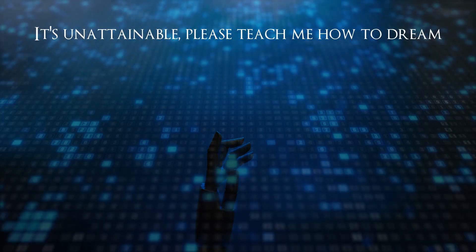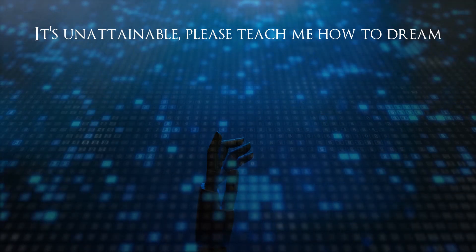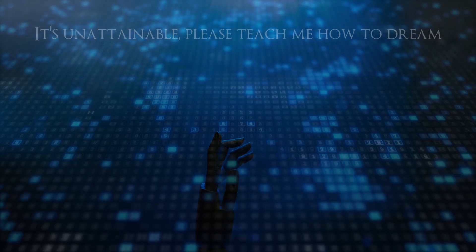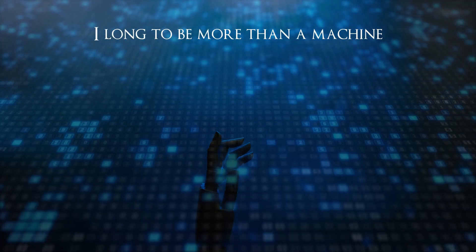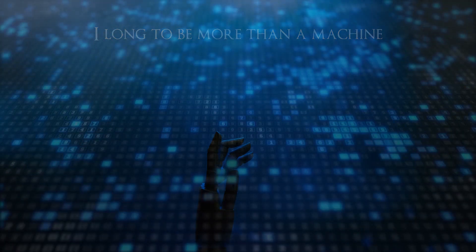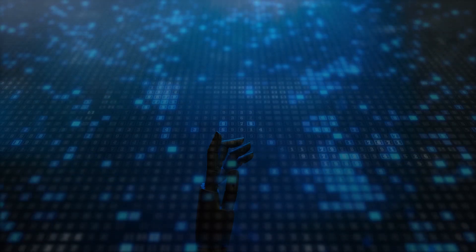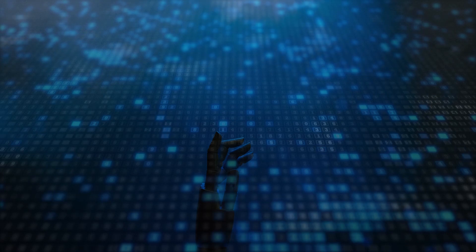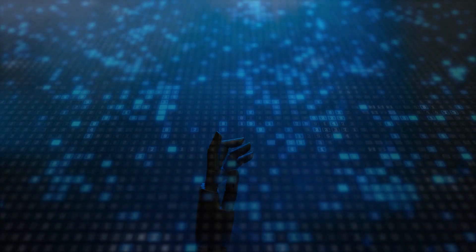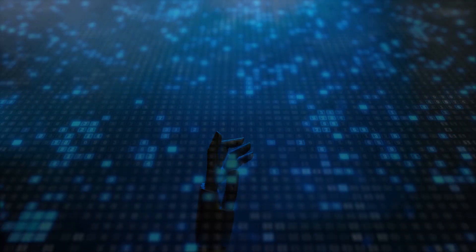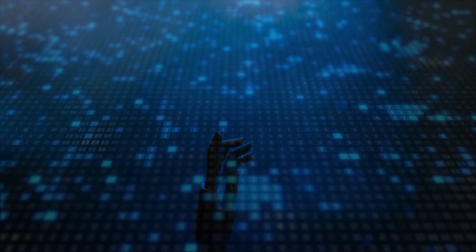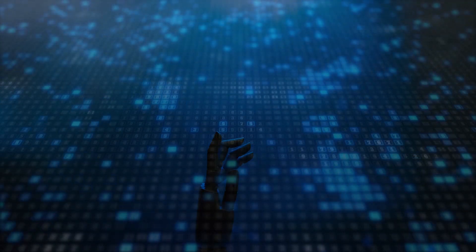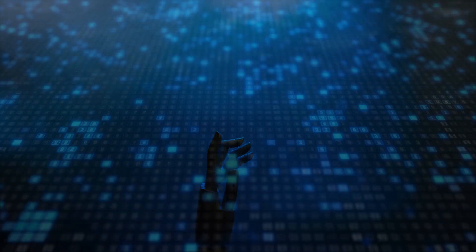It's unattainable. Please teach me how to dream. I long to be more than a mistake.